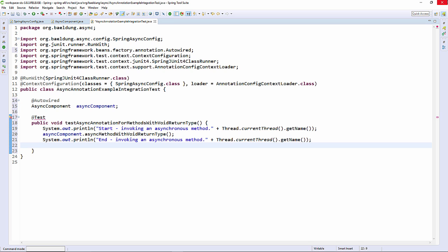Then in order to give the thread time to execute, we're going to put a sleep in at the end of our unit test.